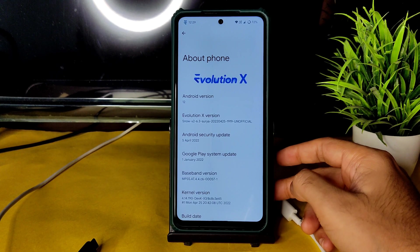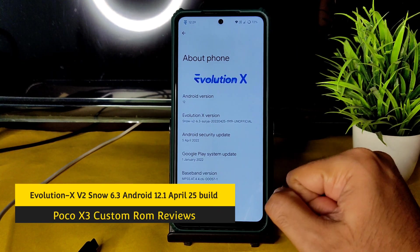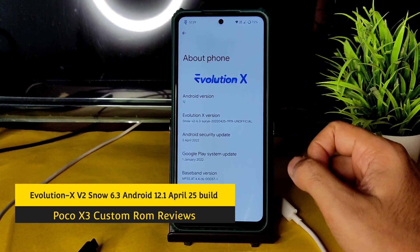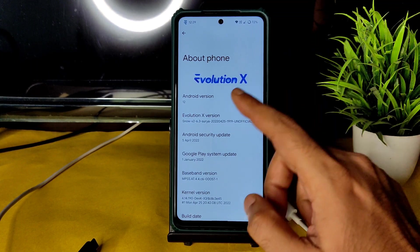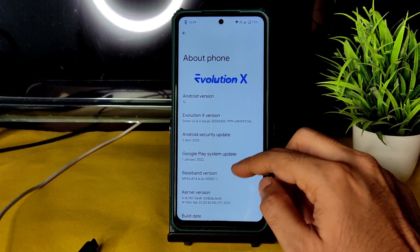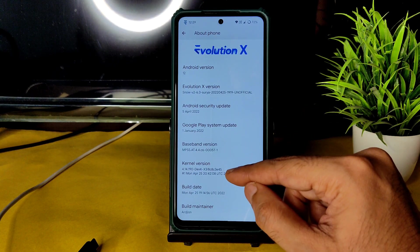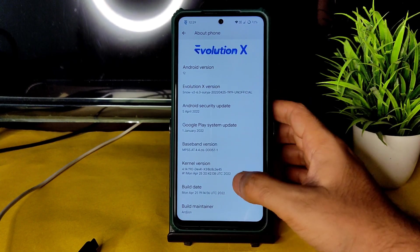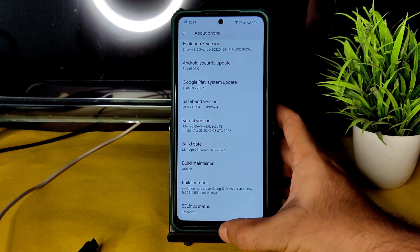Hey, hi, hello — welcome back! This is Sampath, you're watching Sampath San FX Poco XC custom ROM reviews. This is Evolution X version 6.3, Surya Snow version — it's an unofficial build, but an official build is coming soon. Running Android 12 with April 5th 2022 latest security patch. The kernel is 4.14.190 DEXK, and the build date is April 25th.